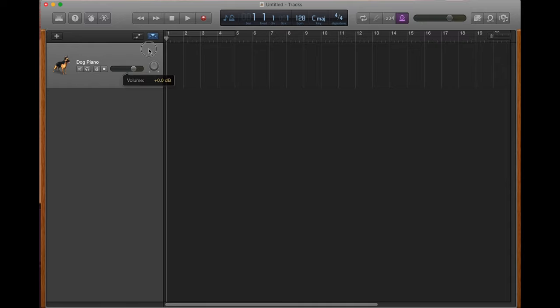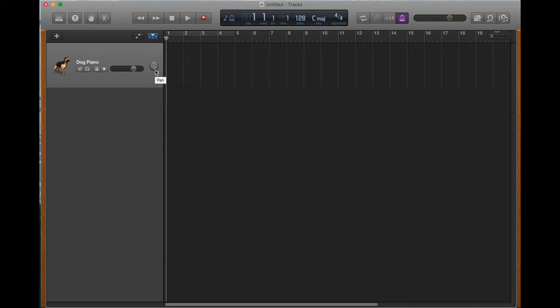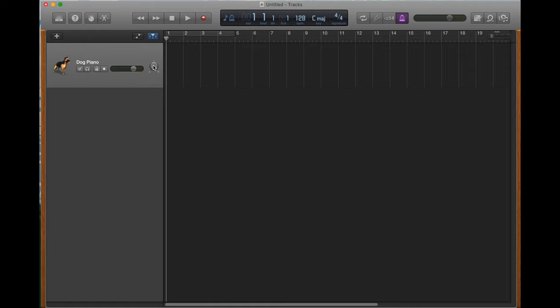And the last thing here we have is the pan knob. Now, the easiest way to explain panning is basically, if you set the pan all the way to the left, which is what L stands for, then all of the sound from that track will come out of the left speaker or the left channel of your audio device. If you set it all the way to the right, it will only come out of the right channel or the right speaker or your right headphone or whatever audio device you have. But we'll just leave it at zero for right now because that's usually what we'll leave it at.